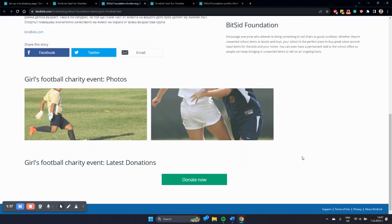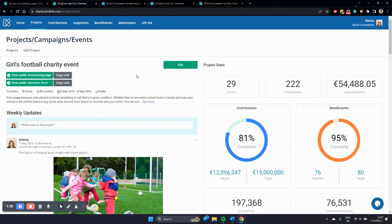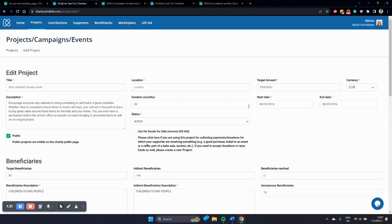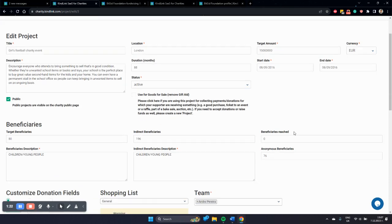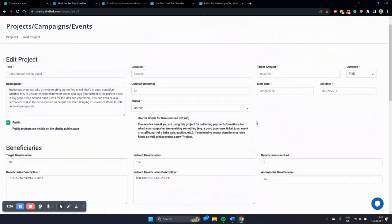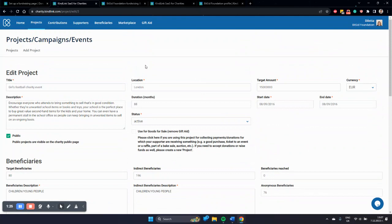So this is an example of a fundraising page. Another option here is to manage this page and close it if you need to. This is in your control.